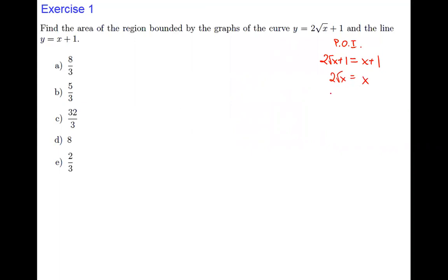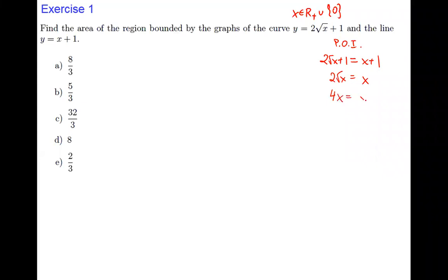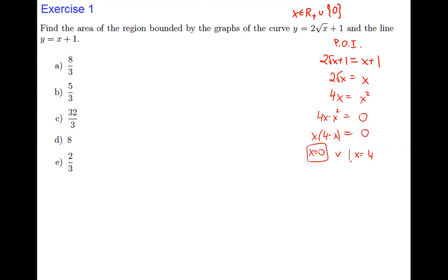We can square both sides since the domain contains only non-negative numbers (due to the square root). Squaring gives 4x = x², so x² − 4x = 0. Factoring out x: x(x − 4) = 0, giving x = 0 and x = 4 as the points of intersection.